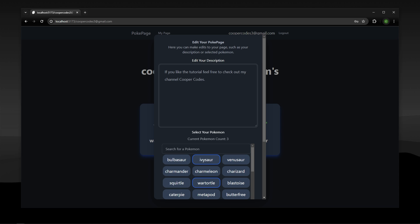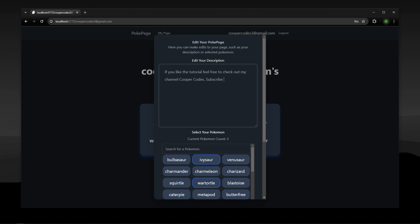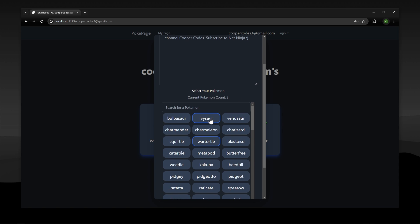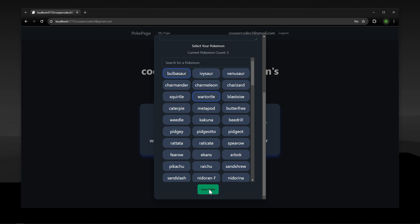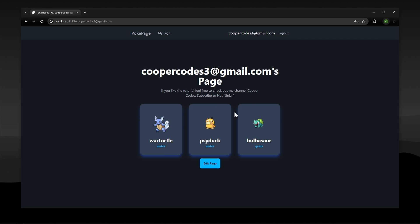Hopefully I impress you guys but of course subscribe to NetNinja. I can even choose a different Pokemon for example Bulbasaur here and I can press save edits on the bottom.